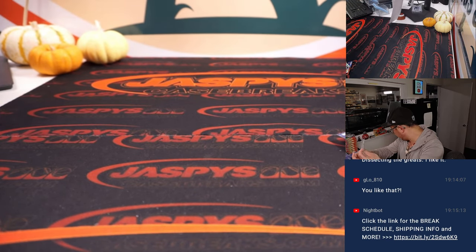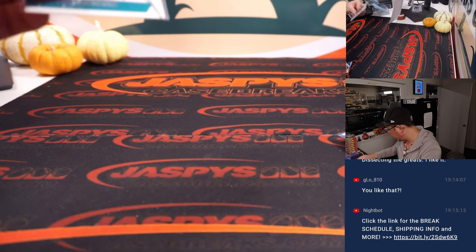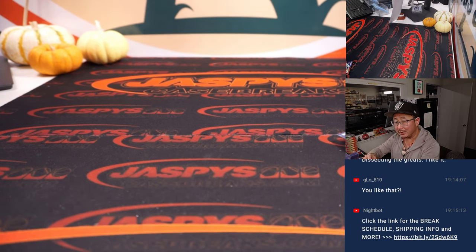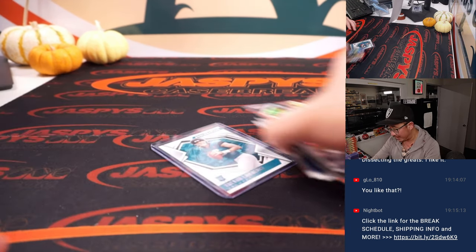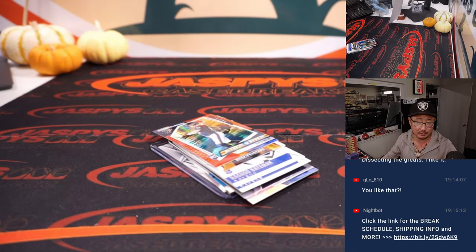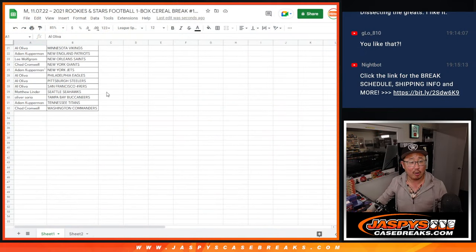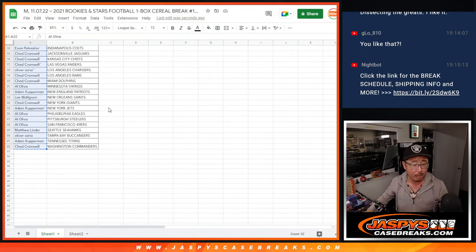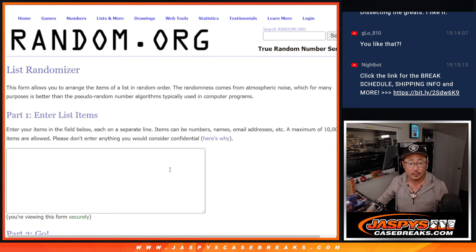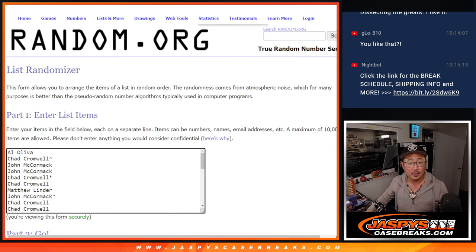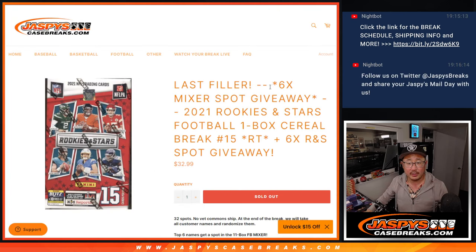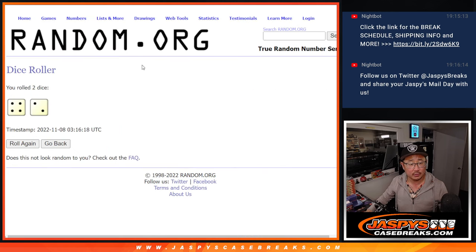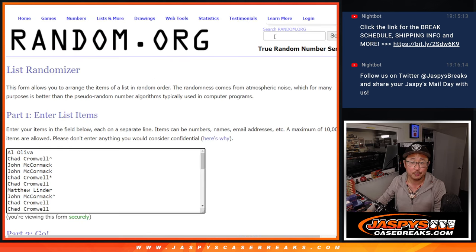All right, so nothing too wild here, but what's going to be wild is who's going to get those final six mixer spots. So let's flip back to the list for our third and final dice roll. And it's going to be the top six after four and a two, six times.